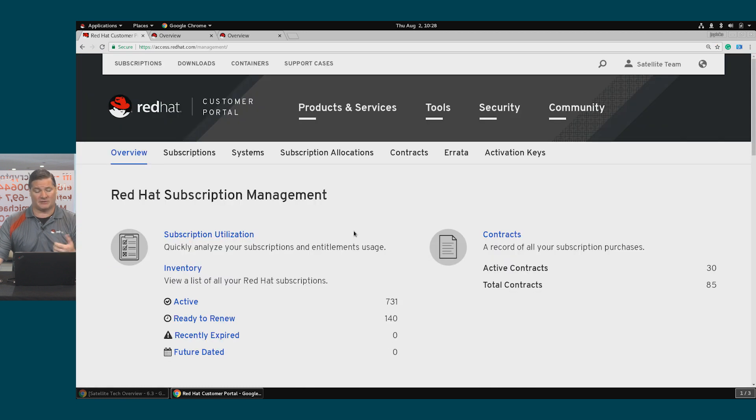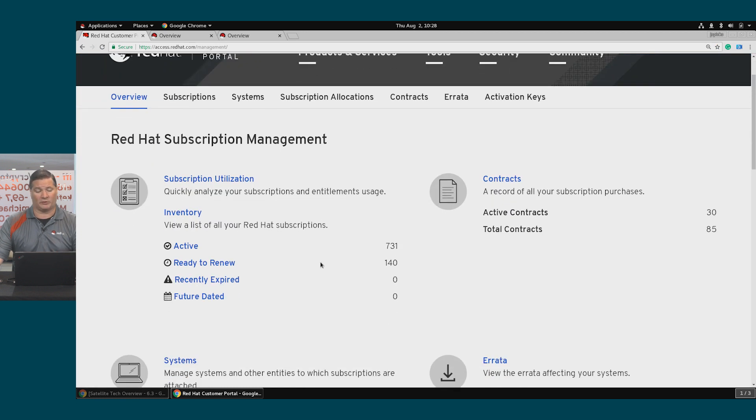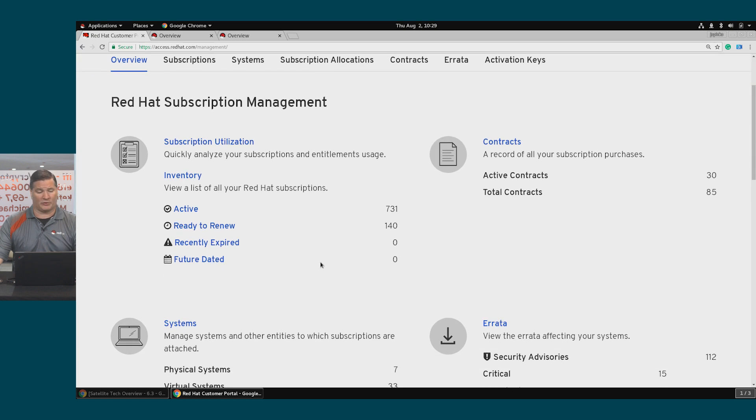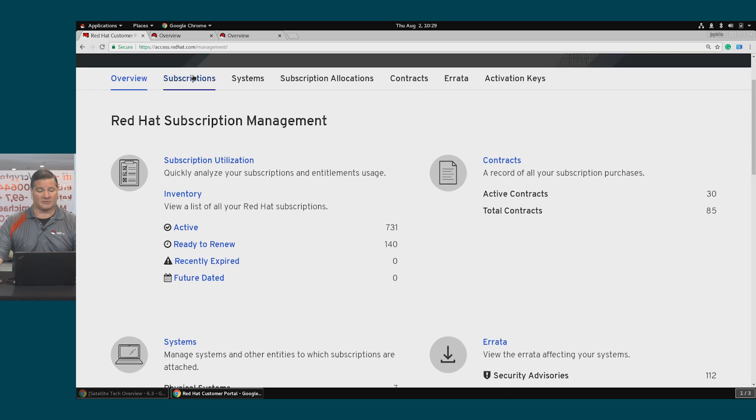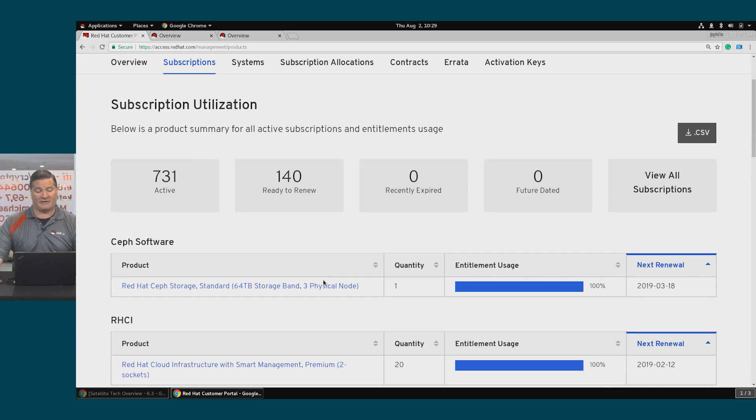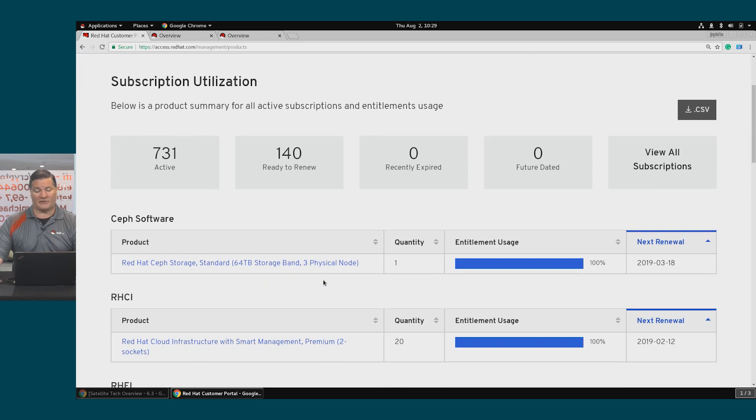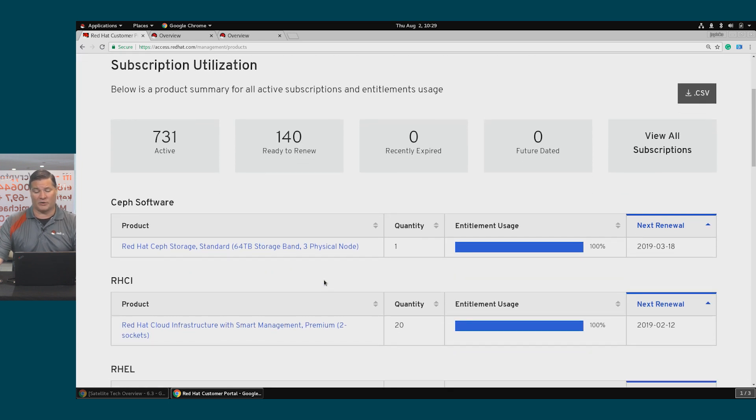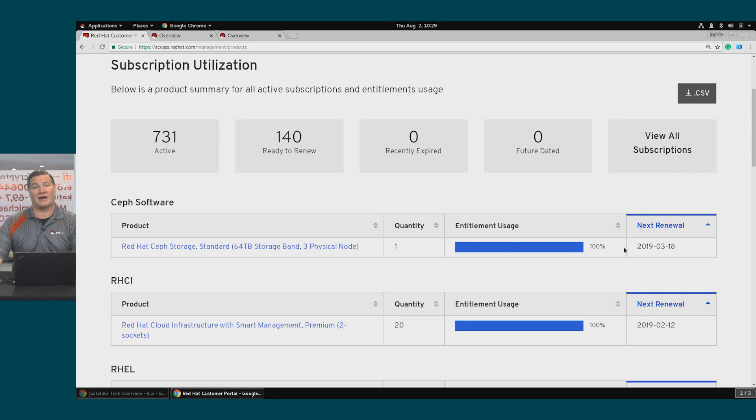And I can see here the subscription information that I have available. What I have may look very different from what you have. I'll click on Subscriptions. So you can see that I have a number of different kinds of software, as well as my quantity, my entitlement usage, and my renewal date.